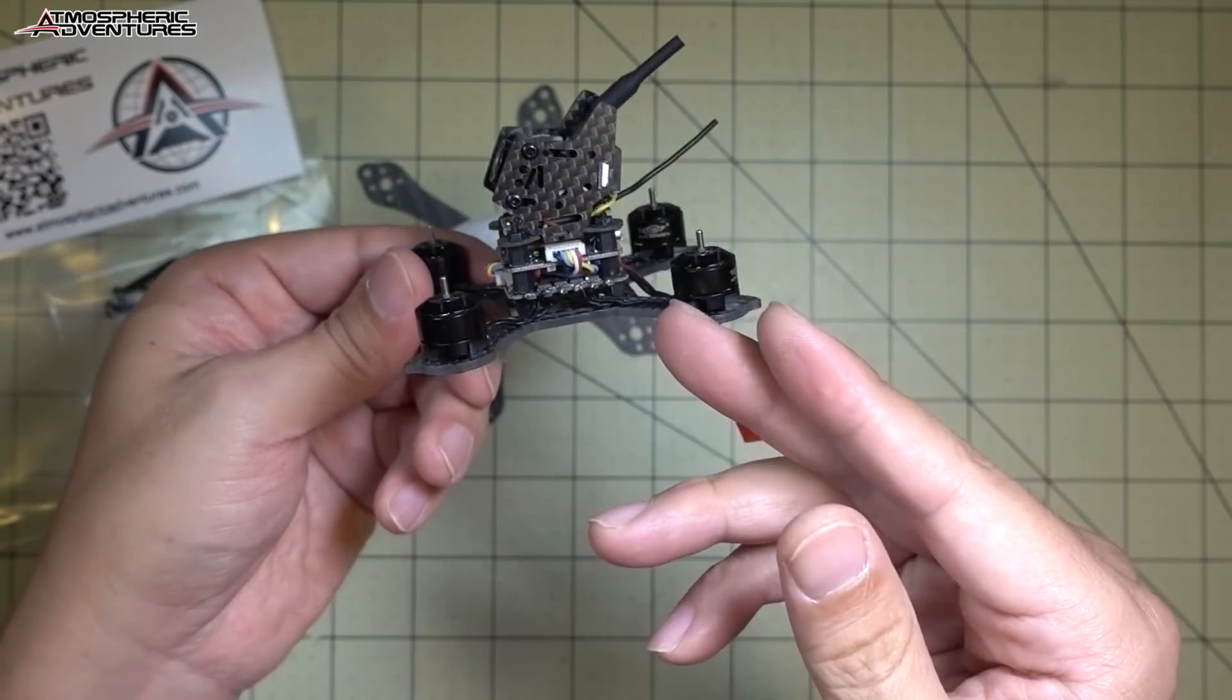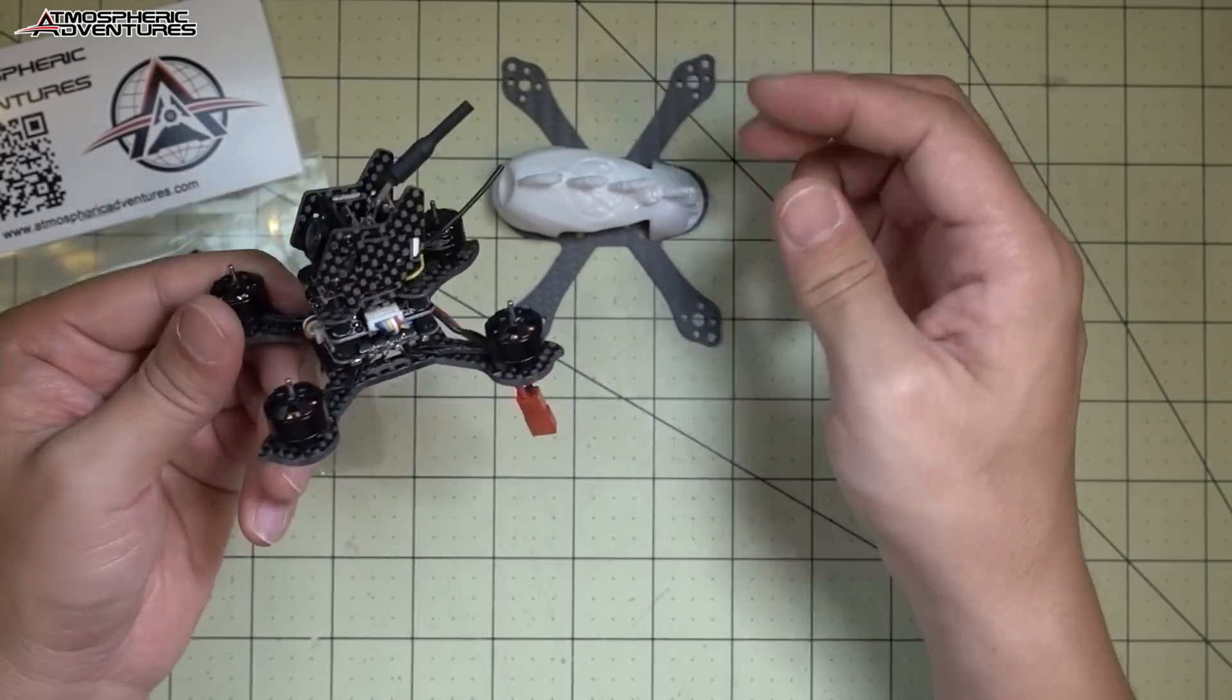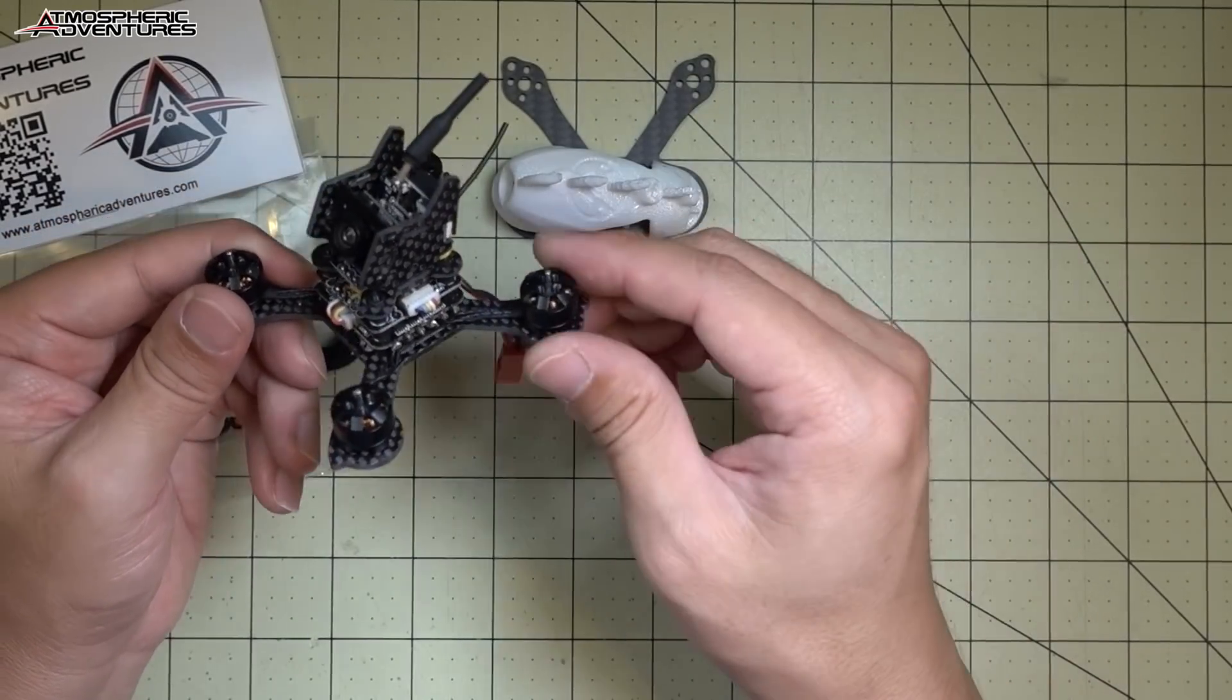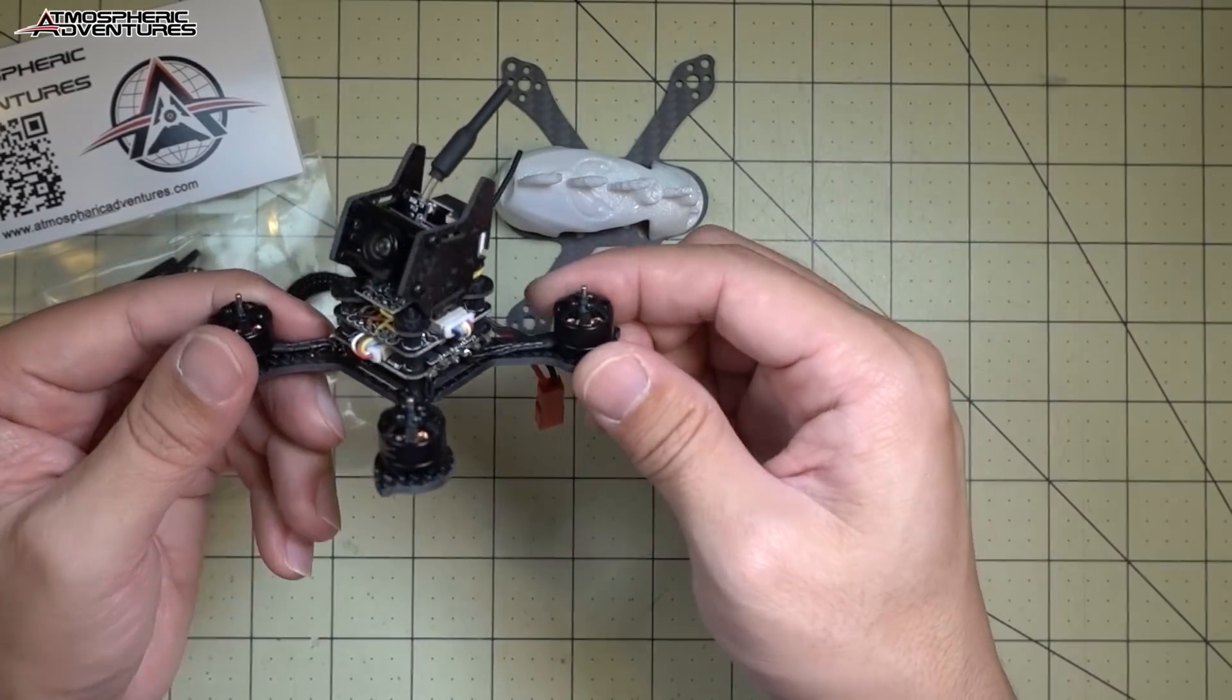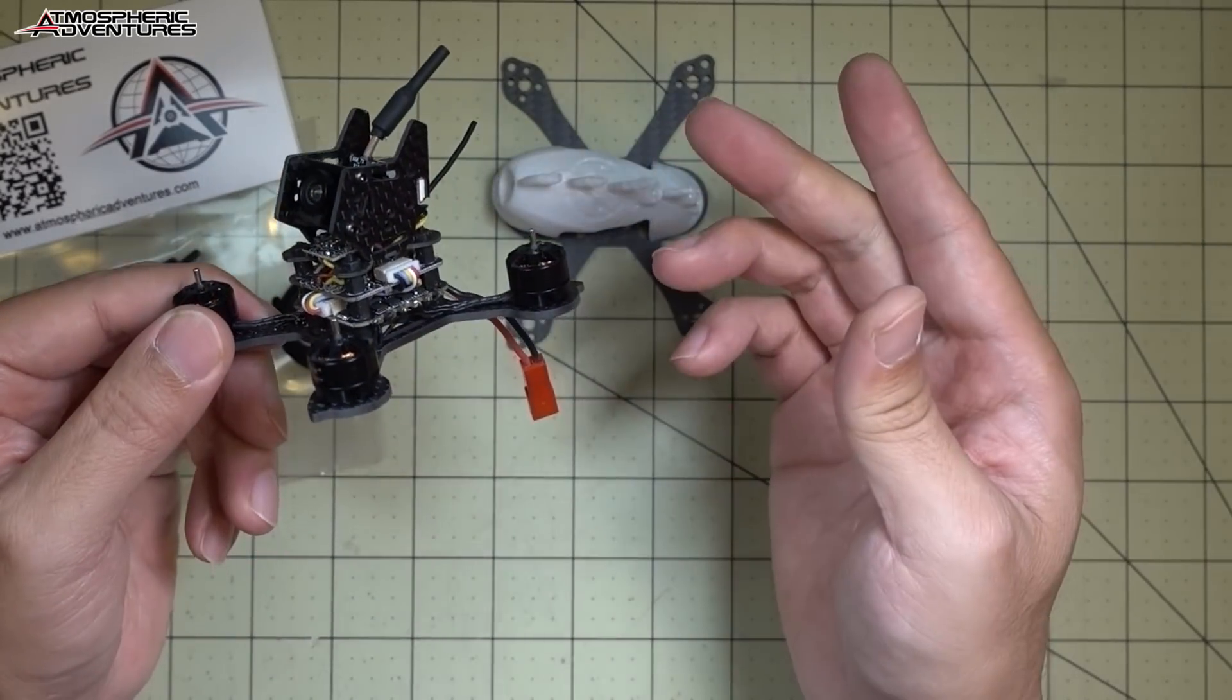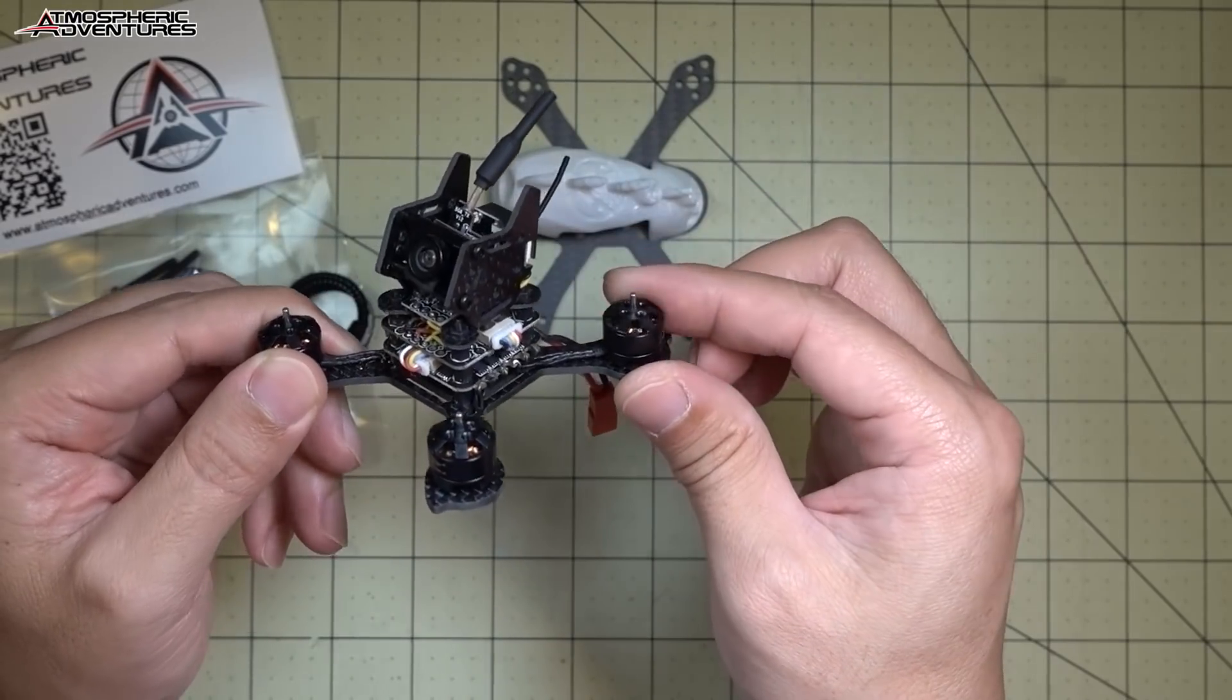But this would be perfect to transplant into this frame here. I can then prop it up to a 2-inch prop. 1104 8000KV on a 2-inch prop would be just fine. Maybe even on, probably not on 3S, 2S though should be okay.